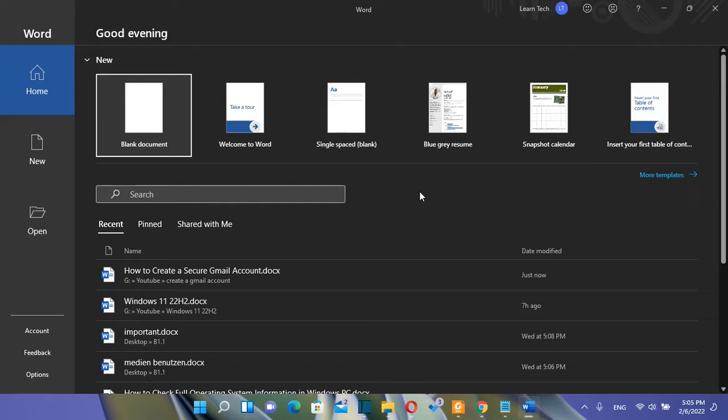You need to know that once you change the language for Word or Excel, this new language will be applied for the whole Office package which involves all the Office softwares which are Word, Excel, PowerPoint or whatever you have installed from the Office package.